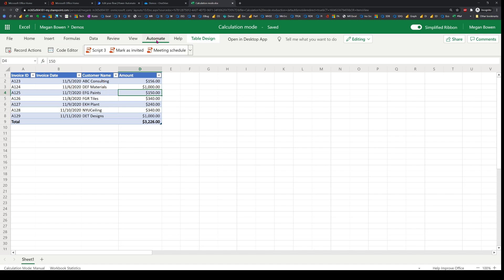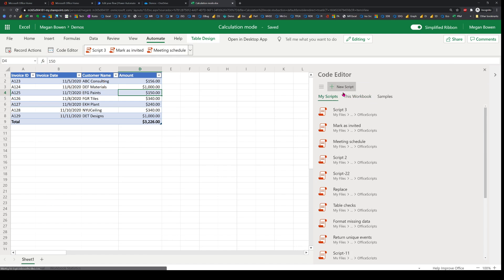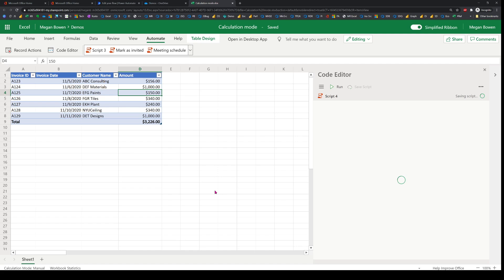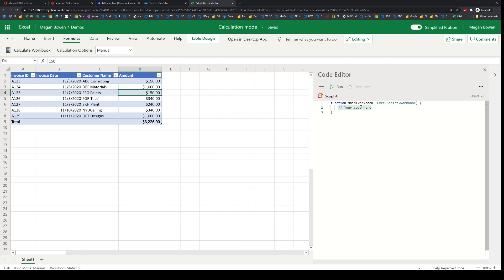Office Scripts allows you to do that in a very convenient fashion. I'll head over to the Automate tab, open the code editor, and open a new script. If I wish to know what the current calculation mode is, I can do that by getting the calculation mode.